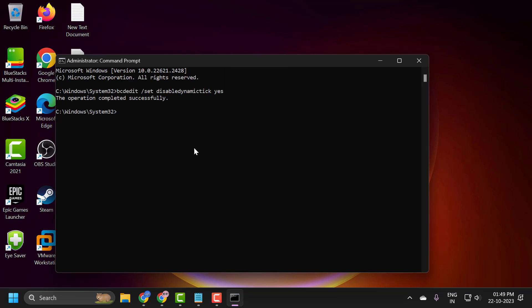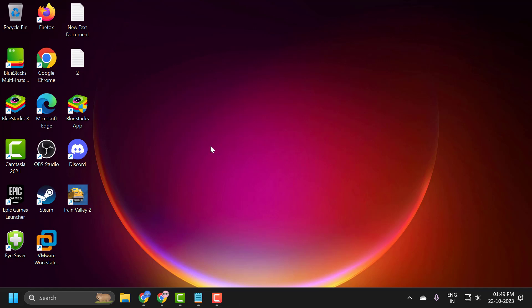After finishing this, close it off here and go ahead and restart your PC. After restarting your PC, your issue has been resolved.